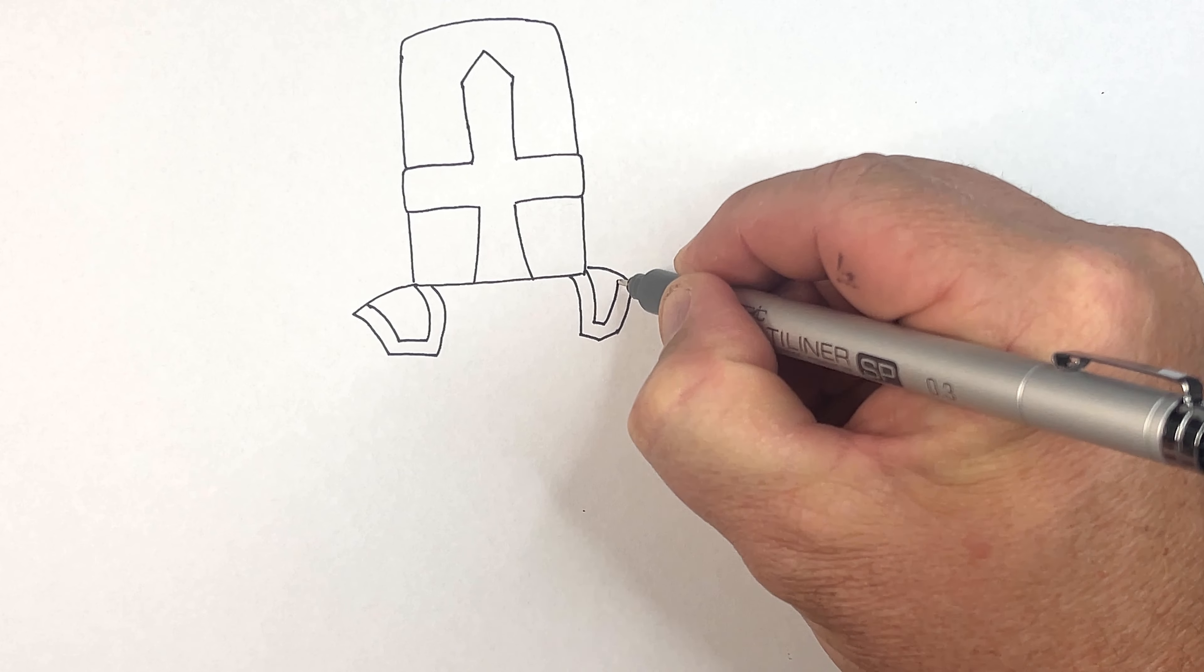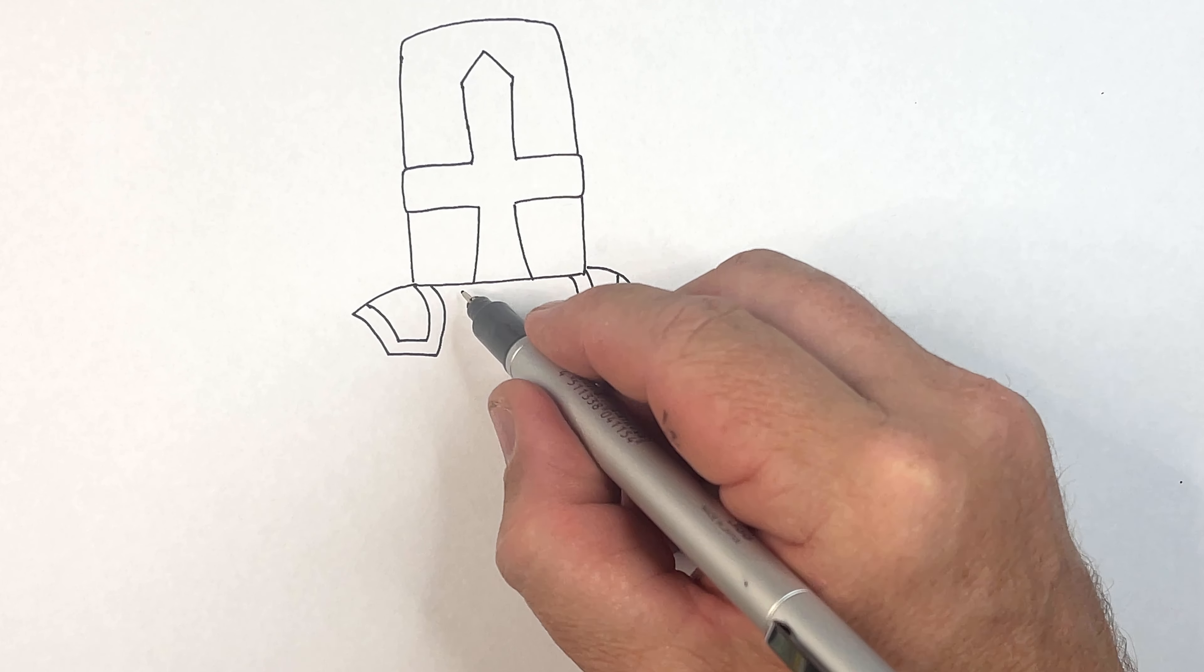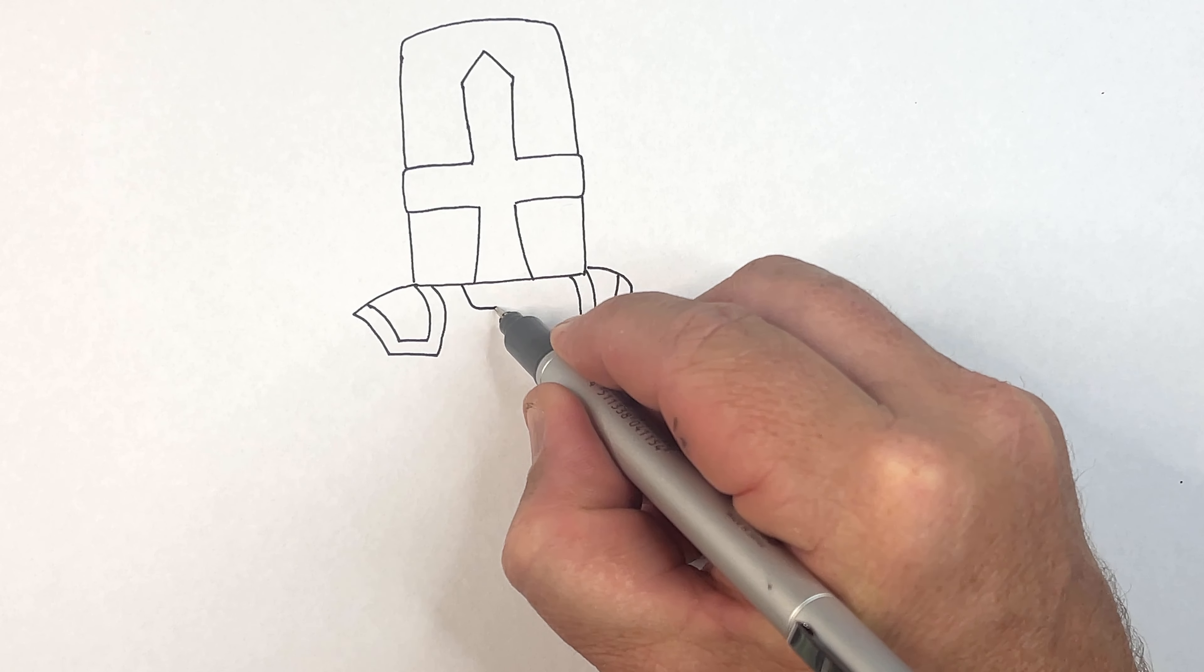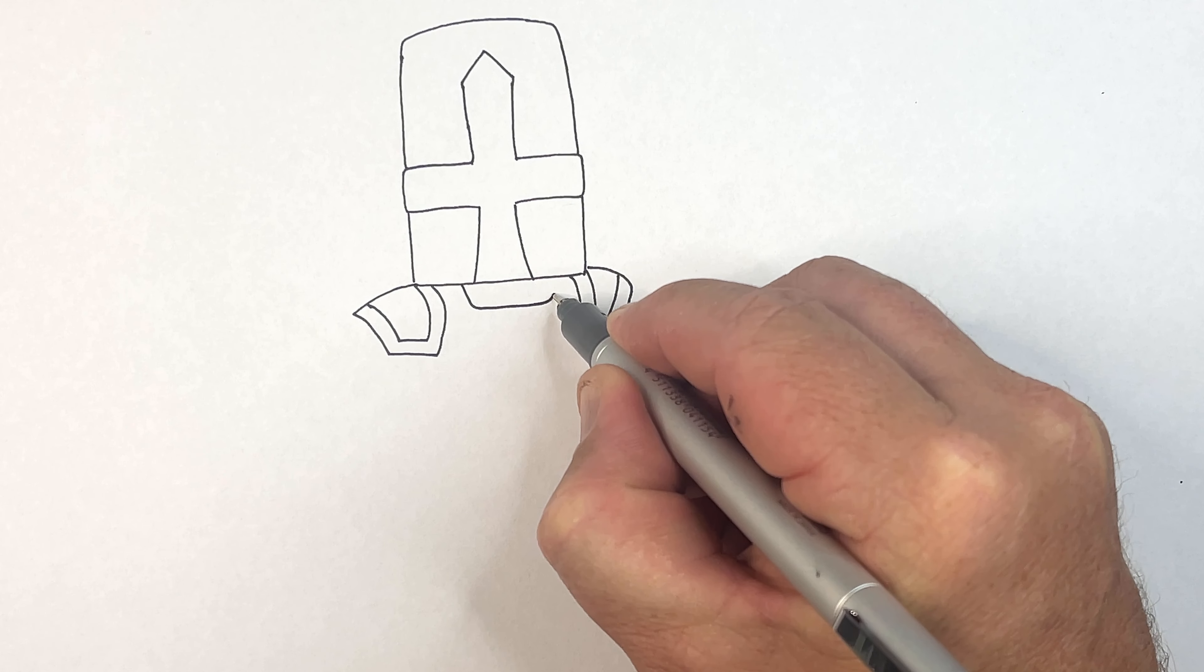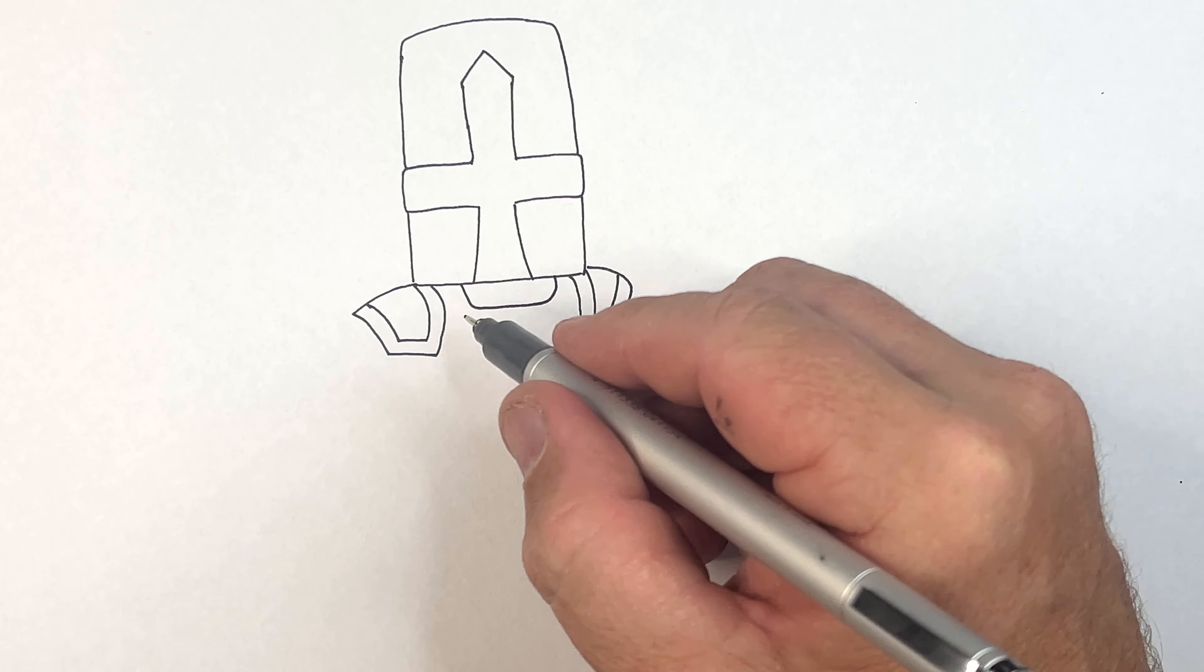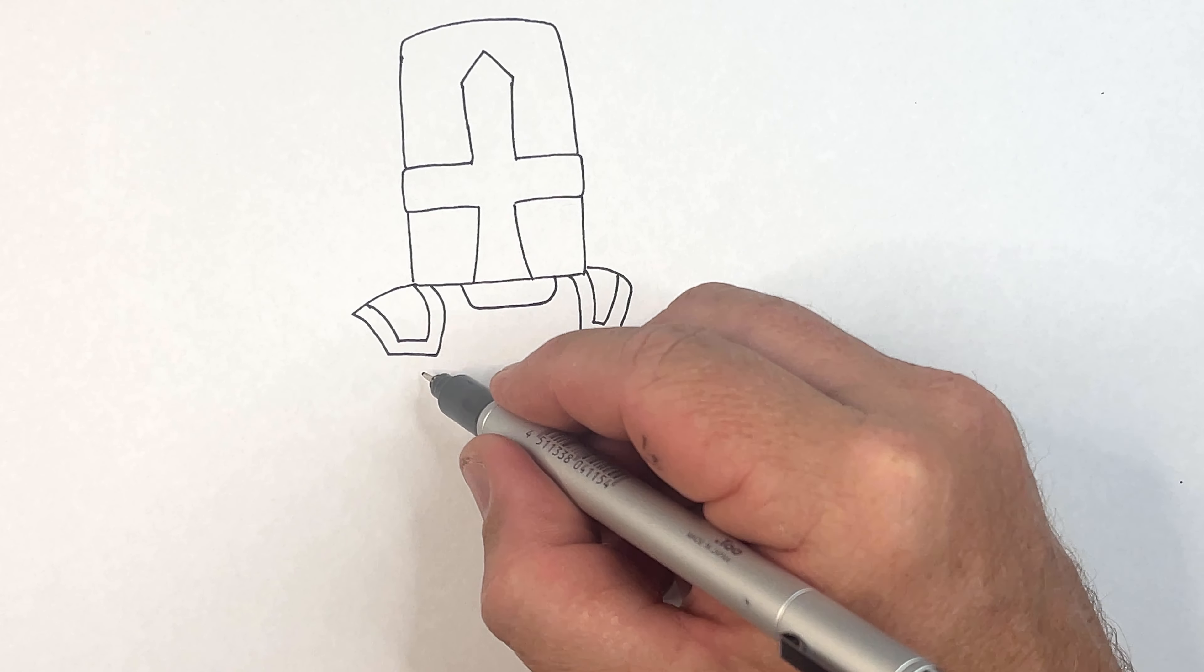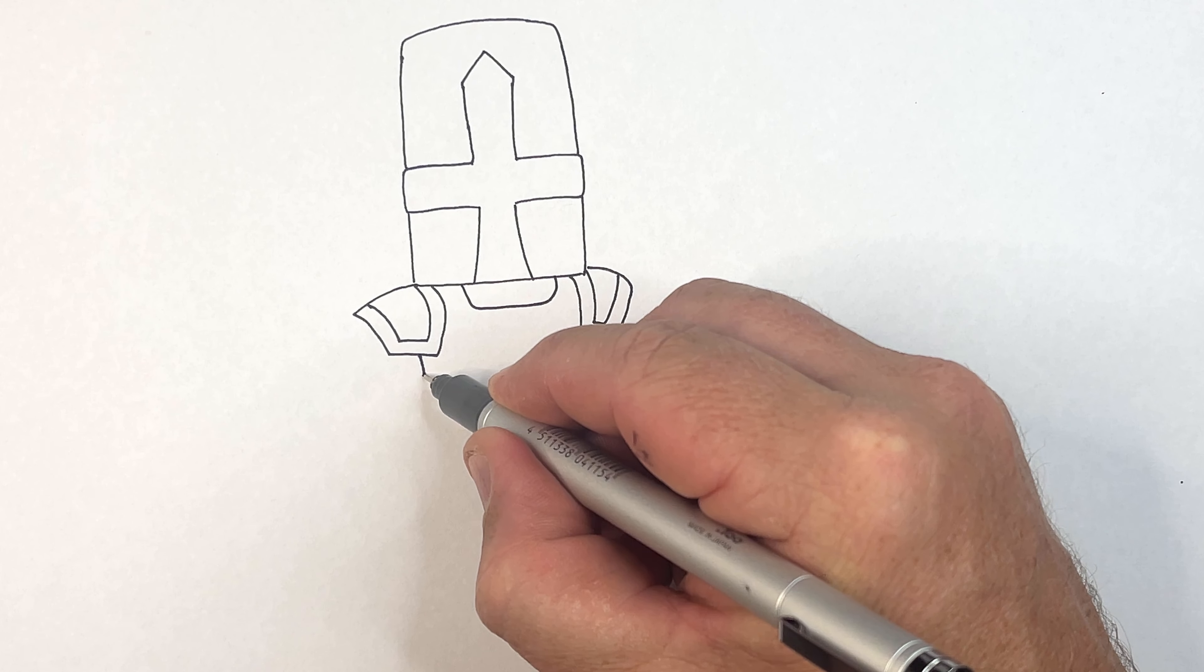Now he's got his neck. He's obviously wearing chain mail underneath. I'll show you how to do that when we color it because I'll use some black and then some lighter color over the top.